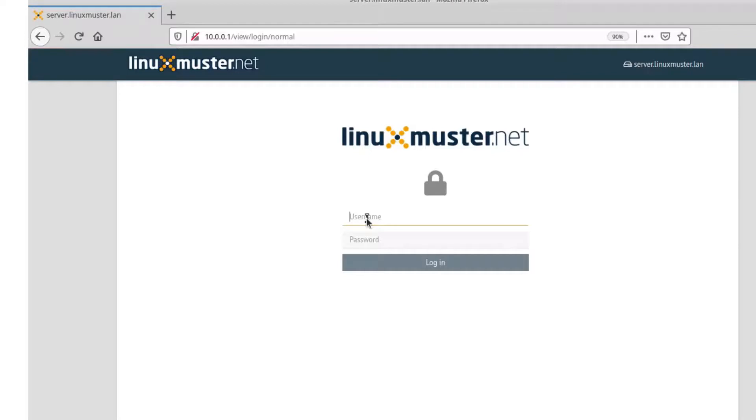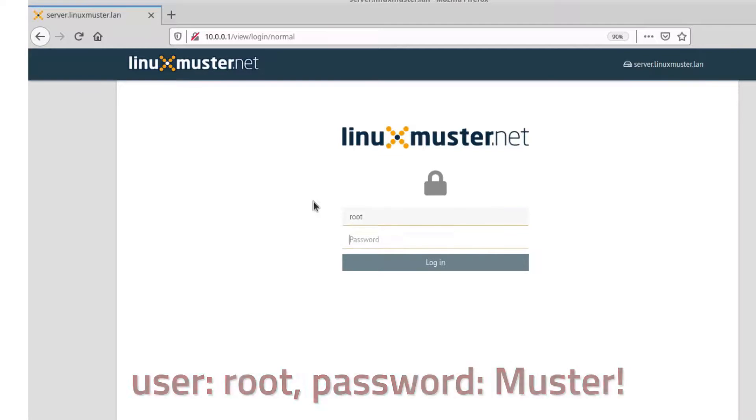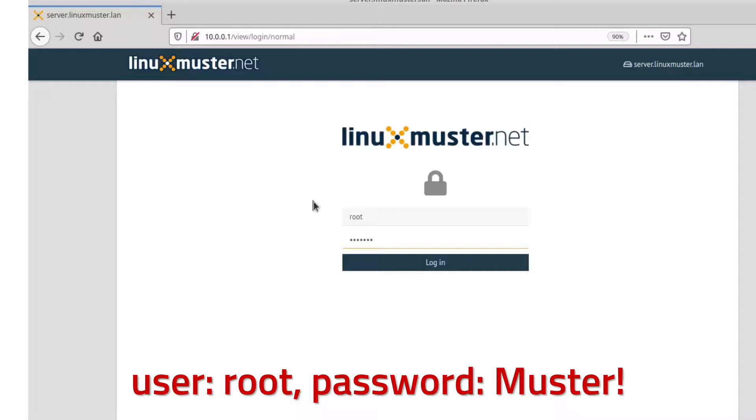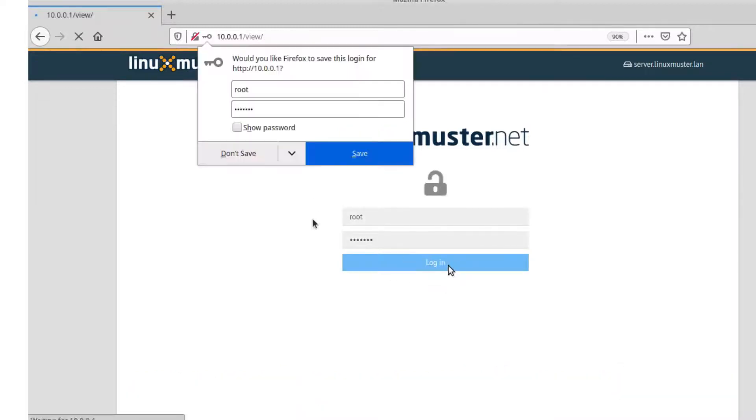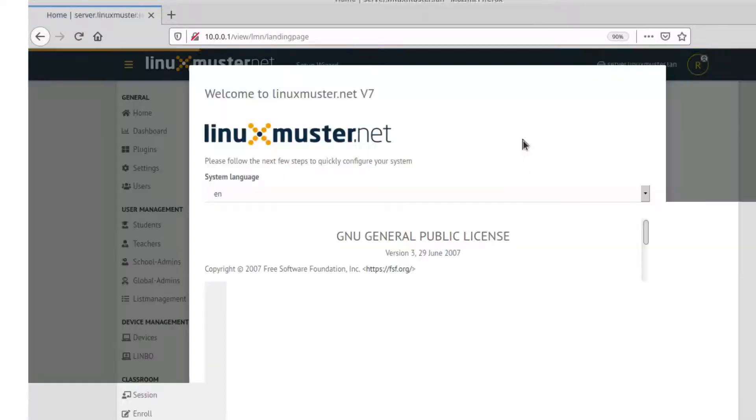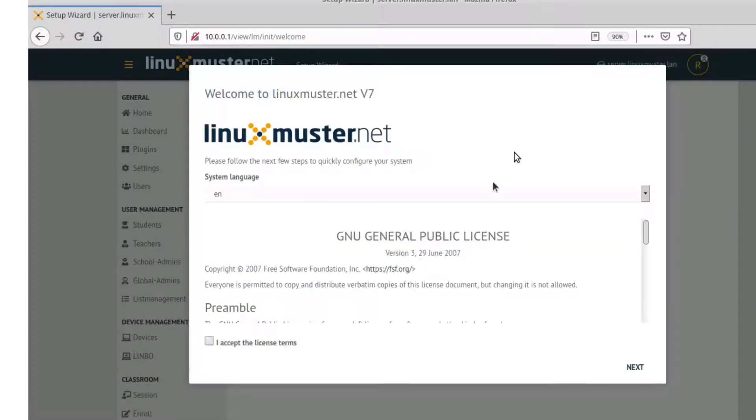And now our Linux Muster web interface is loaded. So for the very first time we need to log in with the user root and the password muster, exclamation mark. Log in. Click down, save.